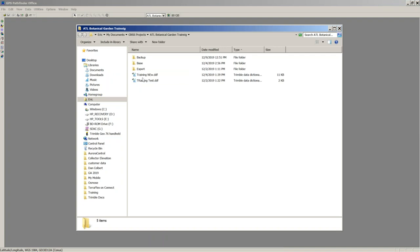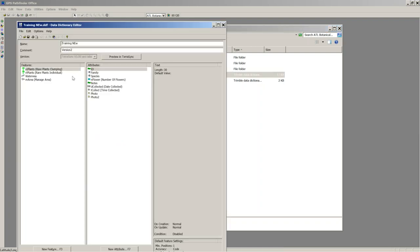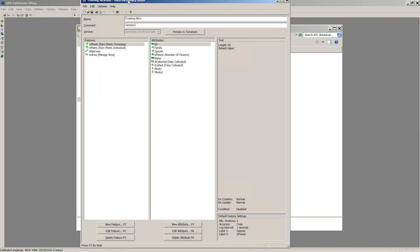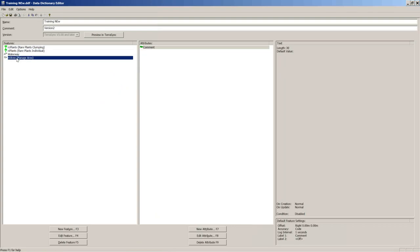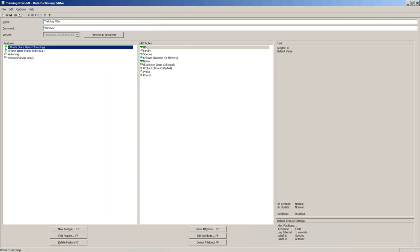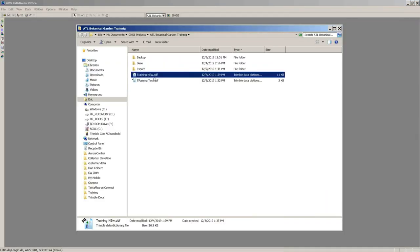You'll see I have a few things here. In the Monday session we created a data dictionary file — it was very generic, but we created some plant features: a point feature, a waterway feature, an area feature. On each one I went through and made pick list, numeric attributes, time and date, and photos. That's all covered in the first training video session.